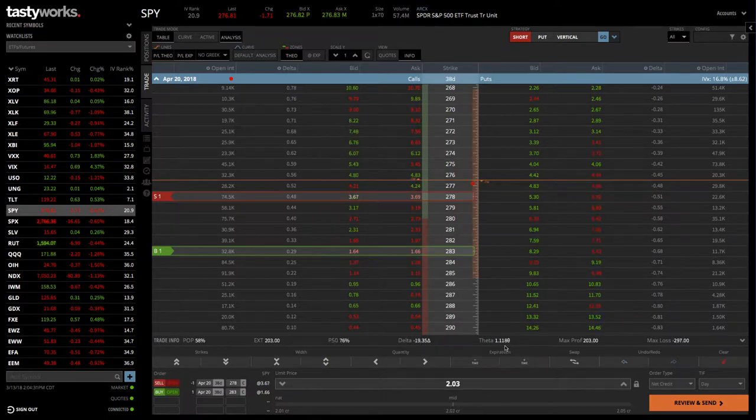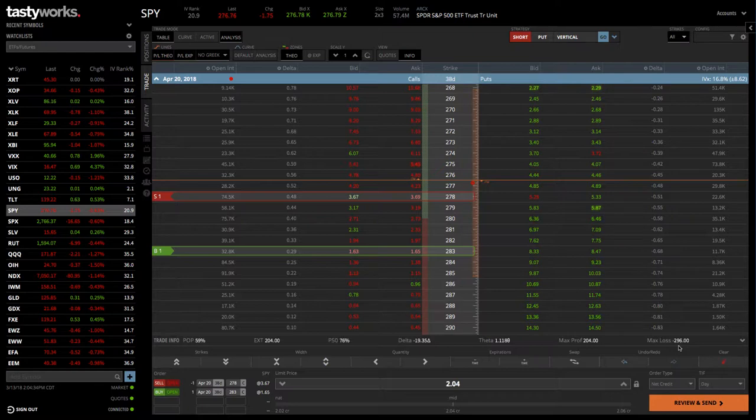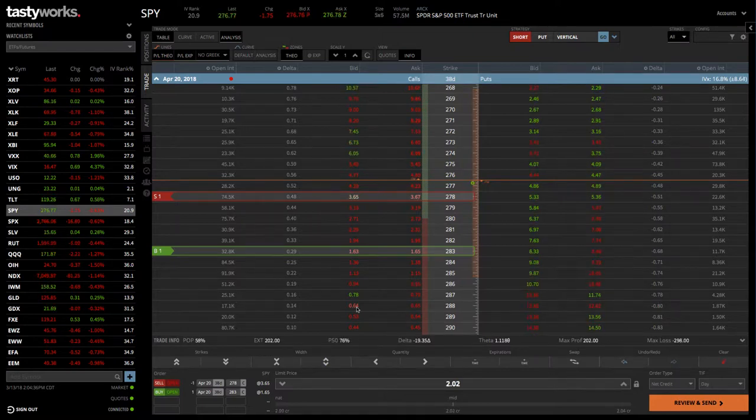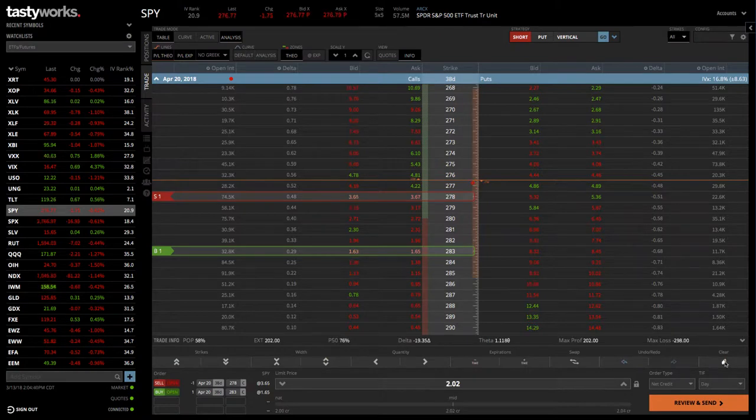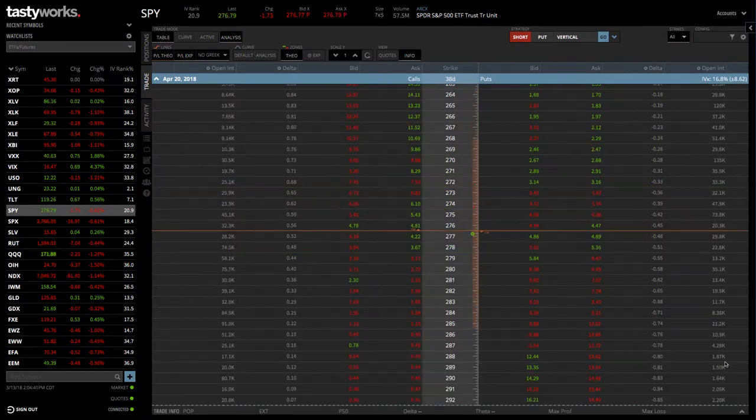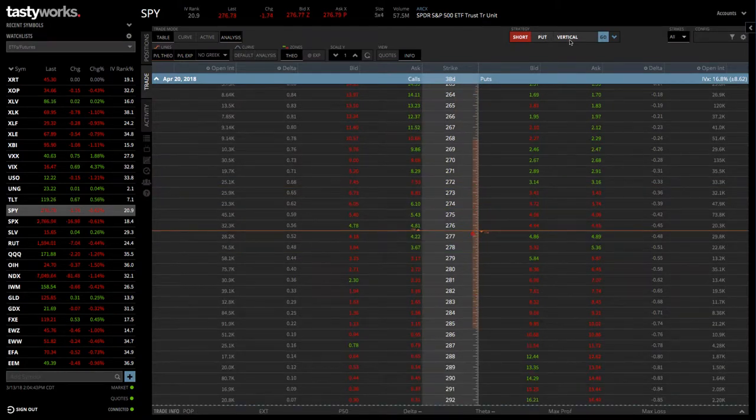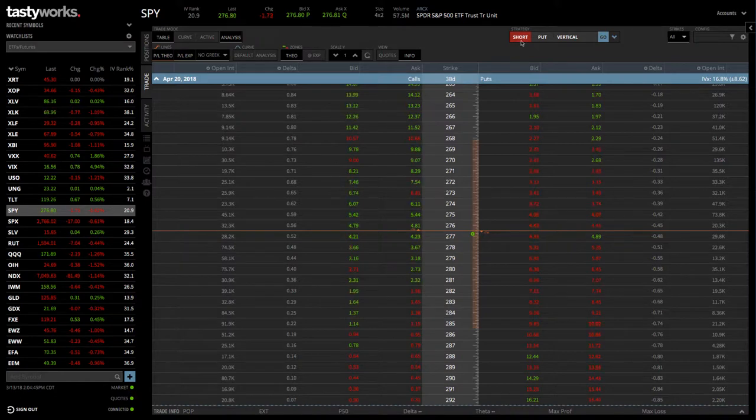We are anticipating the stock to go down if we're right on the trade. You can see your theta, max profit, and max loss. So, that's one way to set it up. The other way would be to, let's clear this one off, is to go up to our strategy drop down.